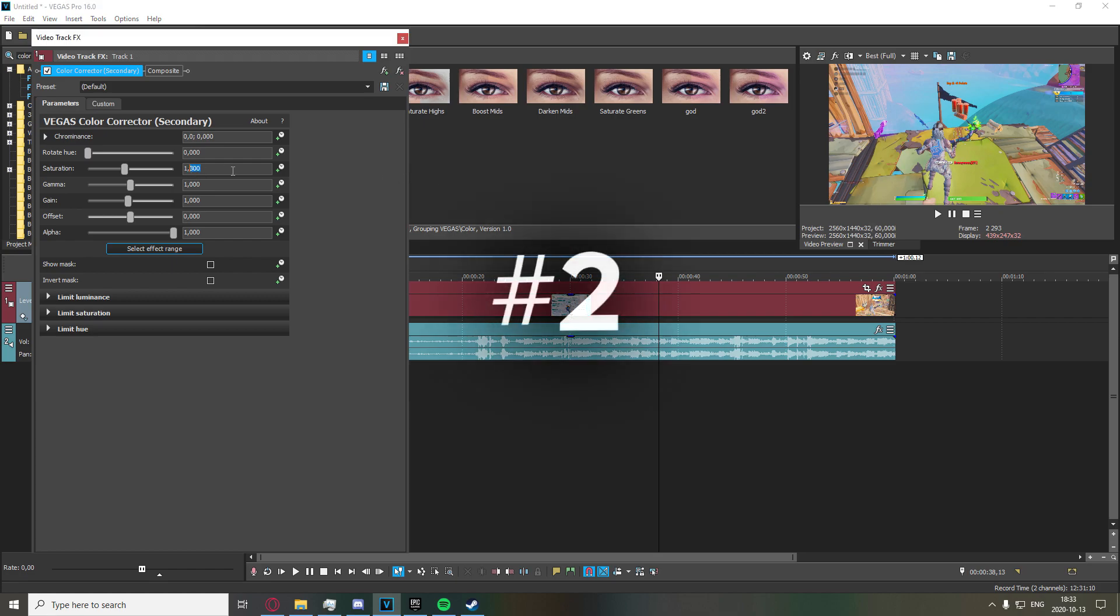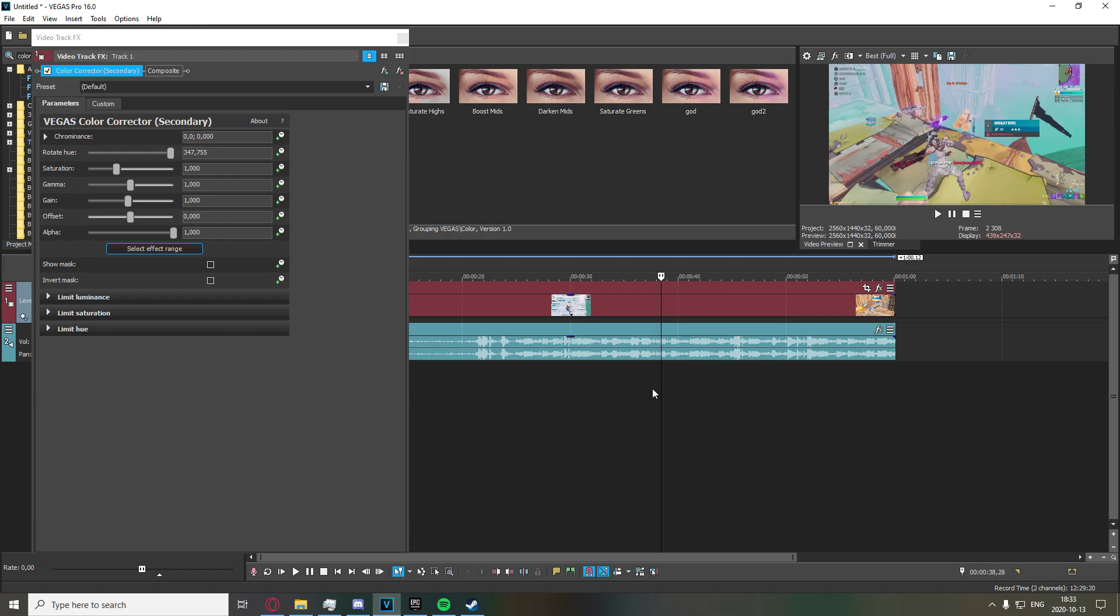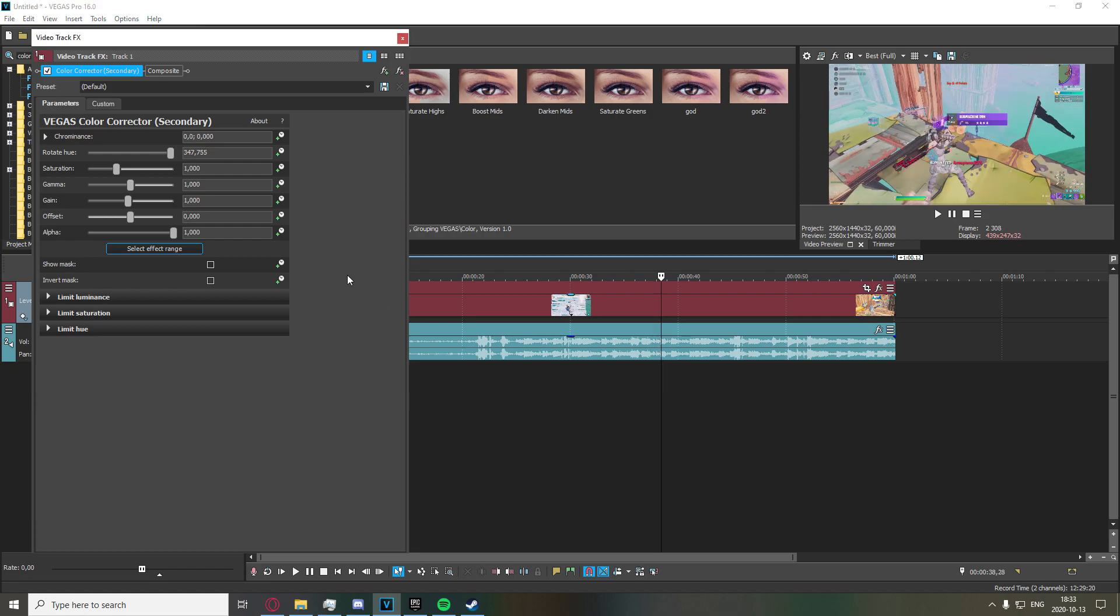The second one I'm going to go over is a bit more extreme. It's the one I use actually. So you're going to go up here to this rotate hue one, I'm going to crank this way up, and now we're going to want to go down to 347 right here. And we're also going to turn up the saturation to 1.1.